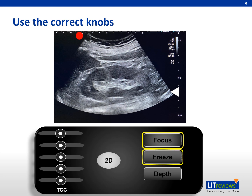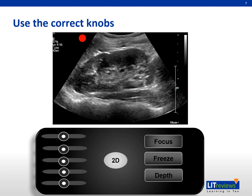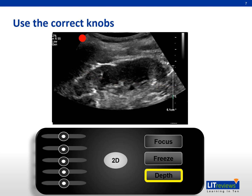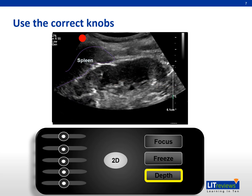The freeze knob is used to freeze a moving image and examine it more closely. Appropriate depth adjustment is important so that the region of interest can be sufficiently visualized. This image shows a redundant space deep to the kidney, as indicated by the spine sign. On the other hand, only half of the spleen and kidney are shown in this image, so fluid collection deep to the kidney will be missed.